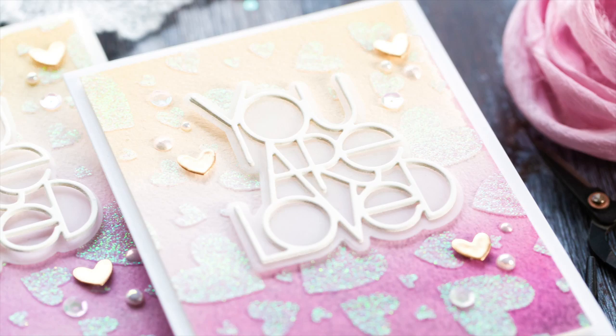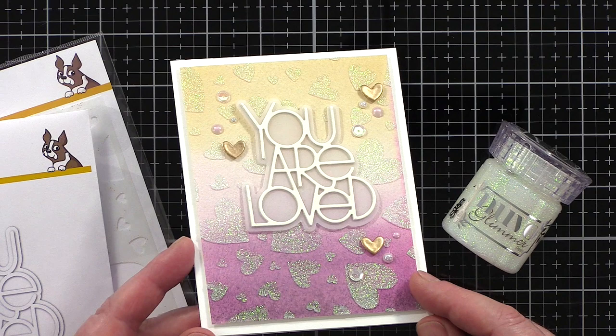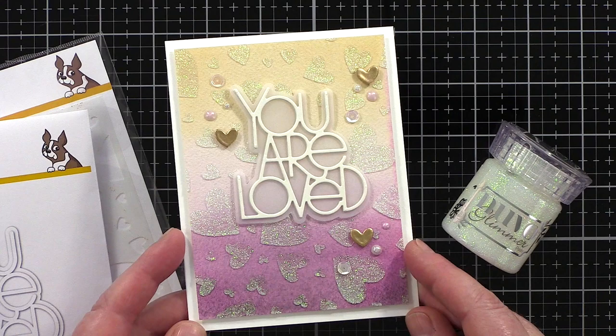I made this card using a simple gradient wash of watercolors which pairs beautifully with the Tumbling Heart stencil from Simon Says Stamp and Nouveau Glimmer Paste. The result is a lovely backdrop for the You Are Loved dies.